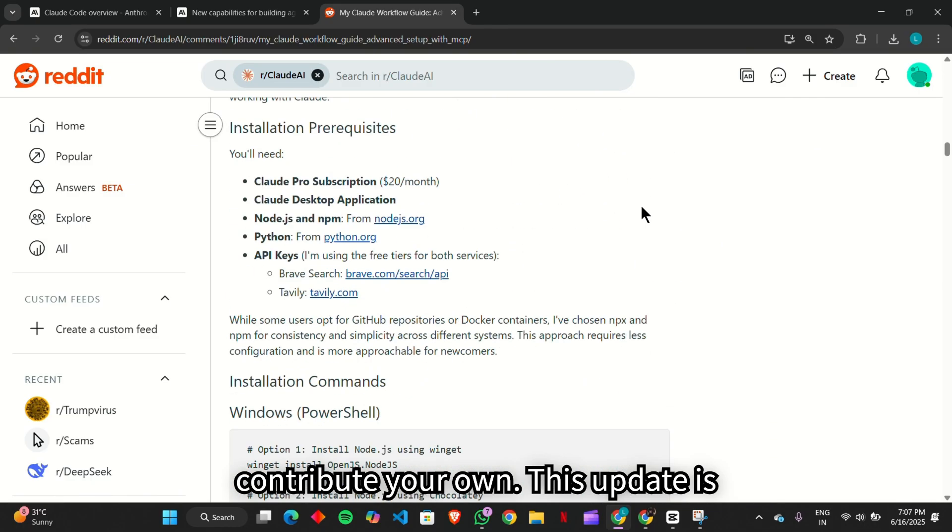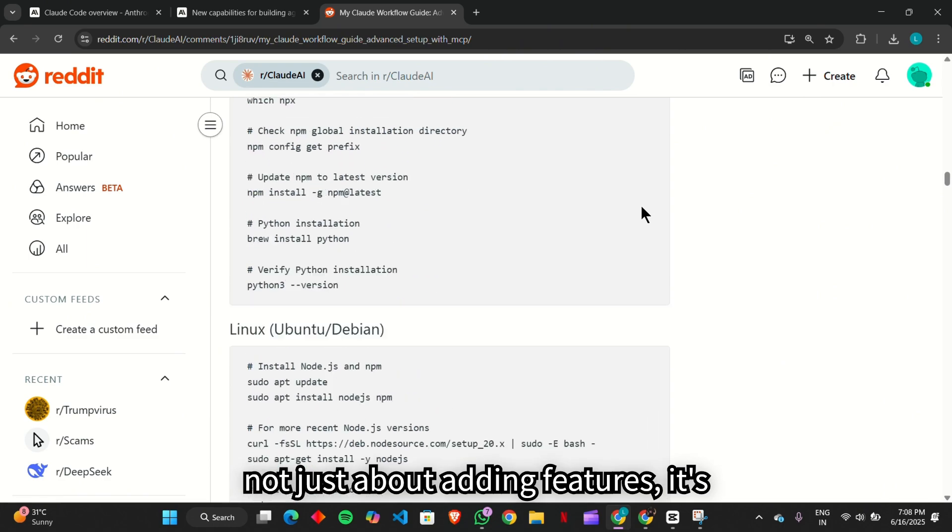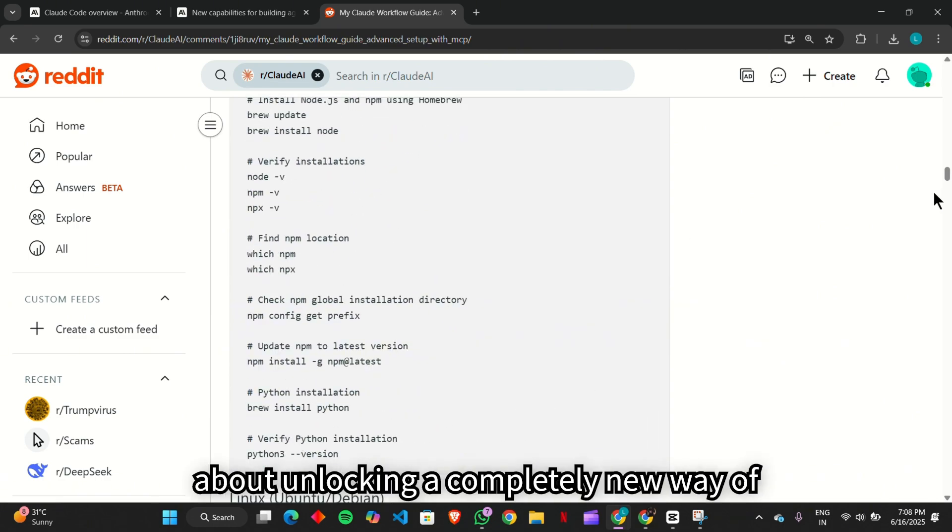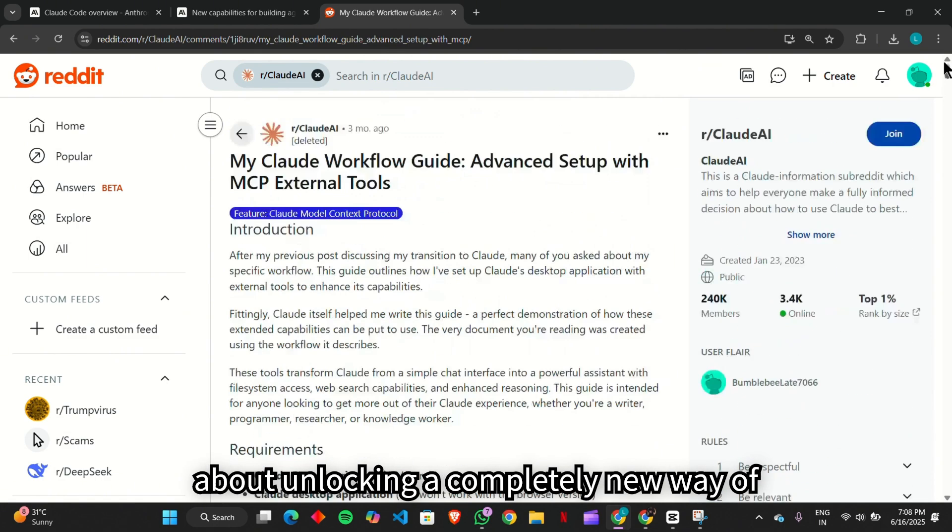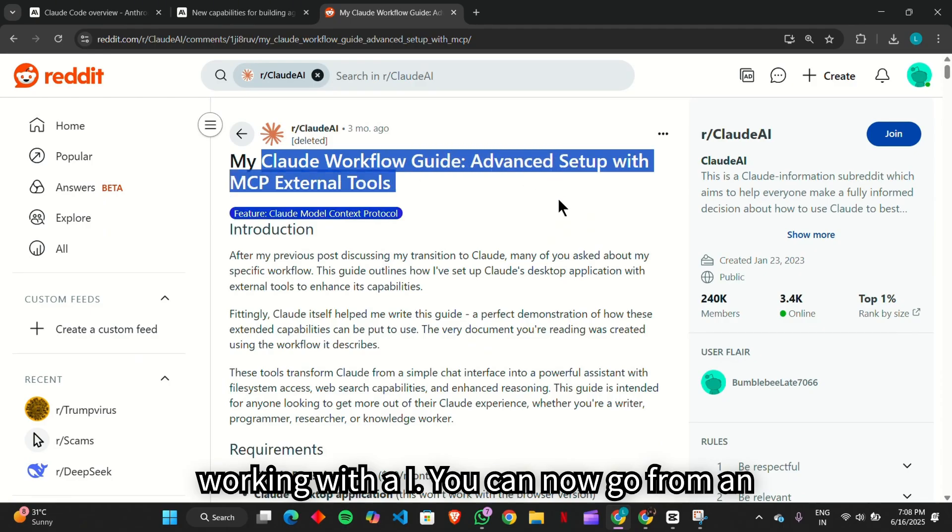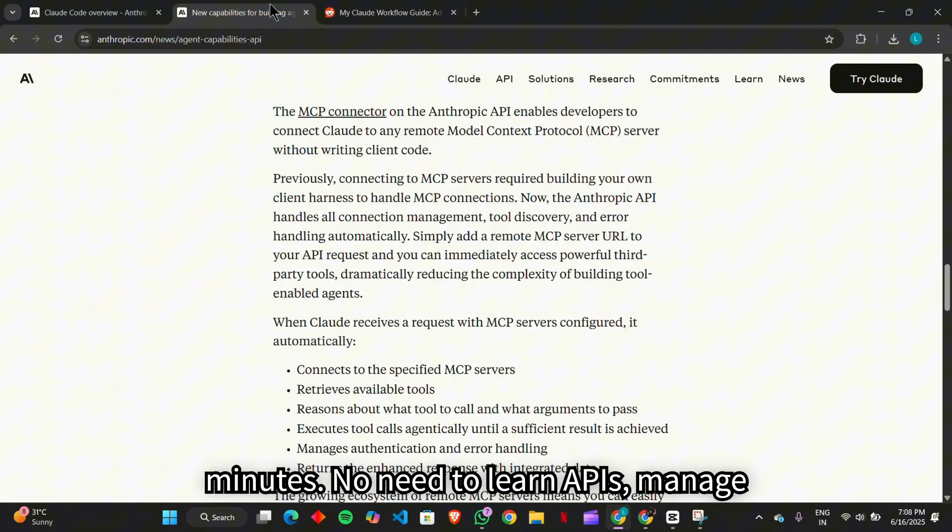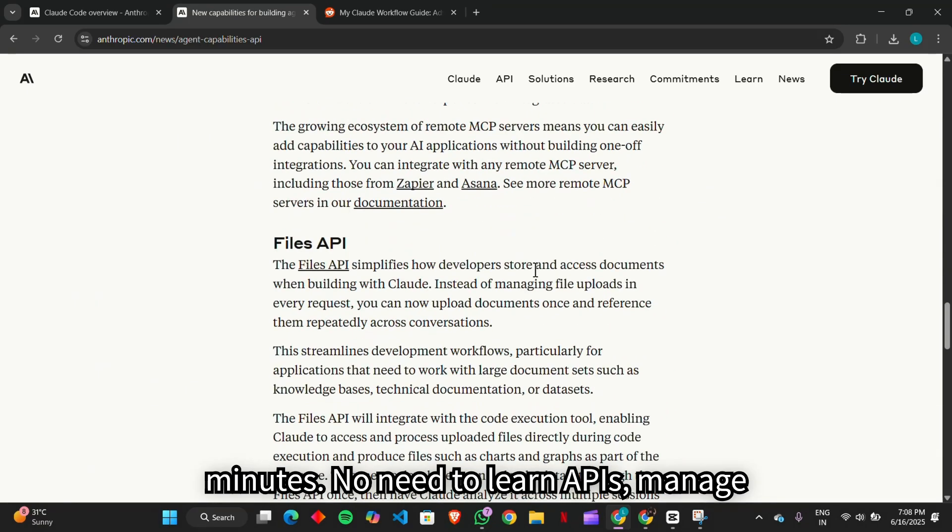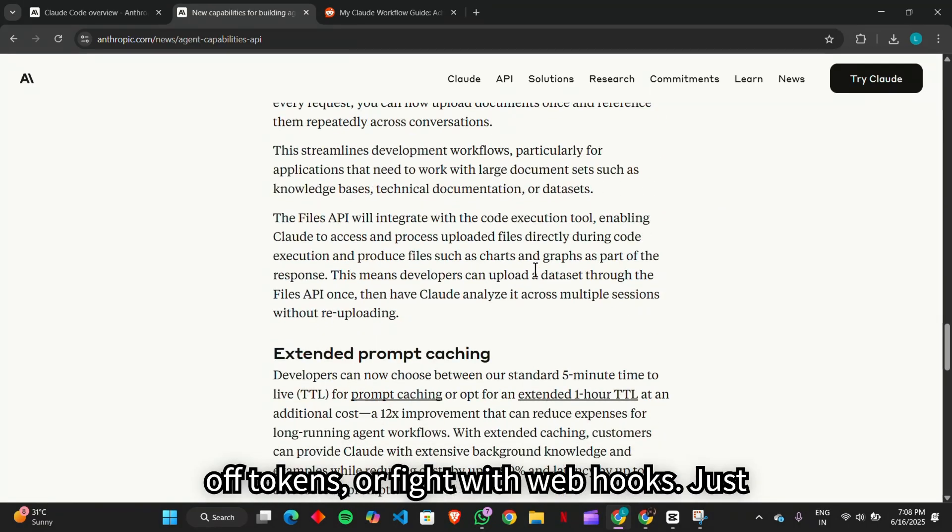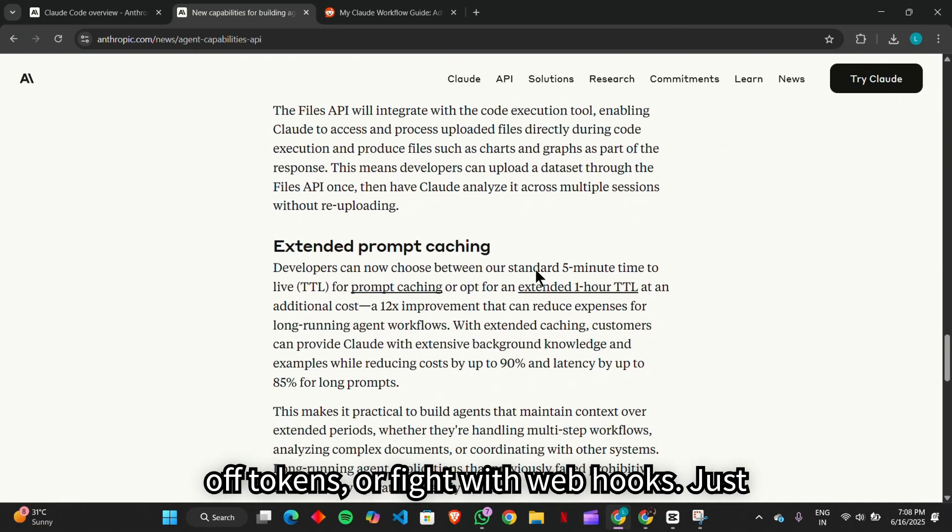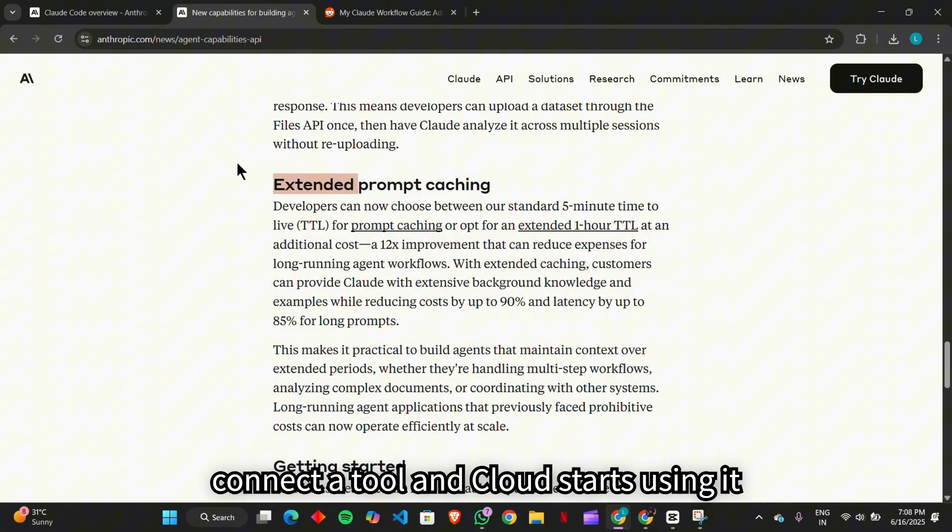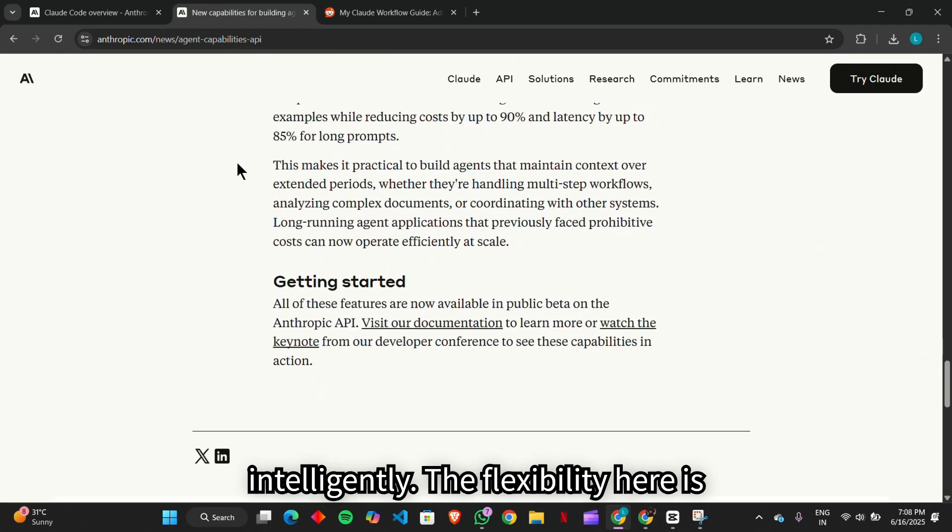This update is not just about adding features. It's about unlocking a completely new way of working with AI. You can now go from an idea to a working Claude-powered agent in minutes. No need to learn APIs, manage auth tokens, or fight with webhooks. Just connect a tool and Claude starts using it intelligently.